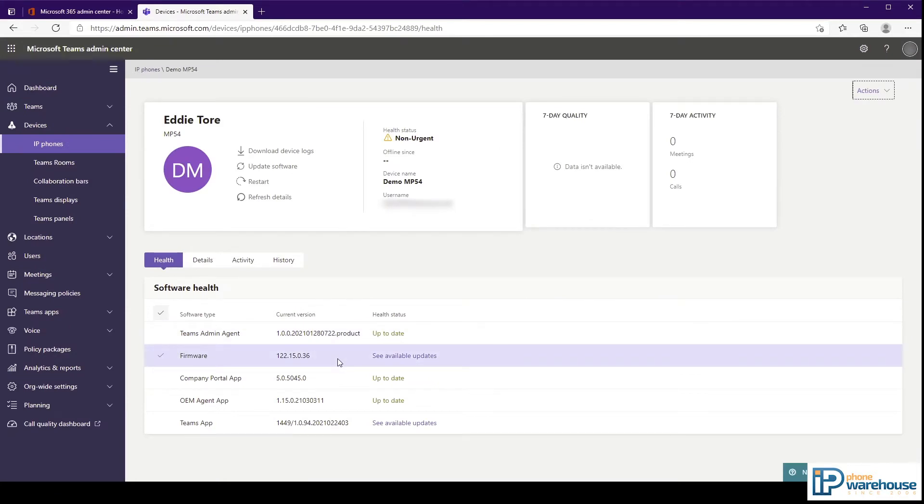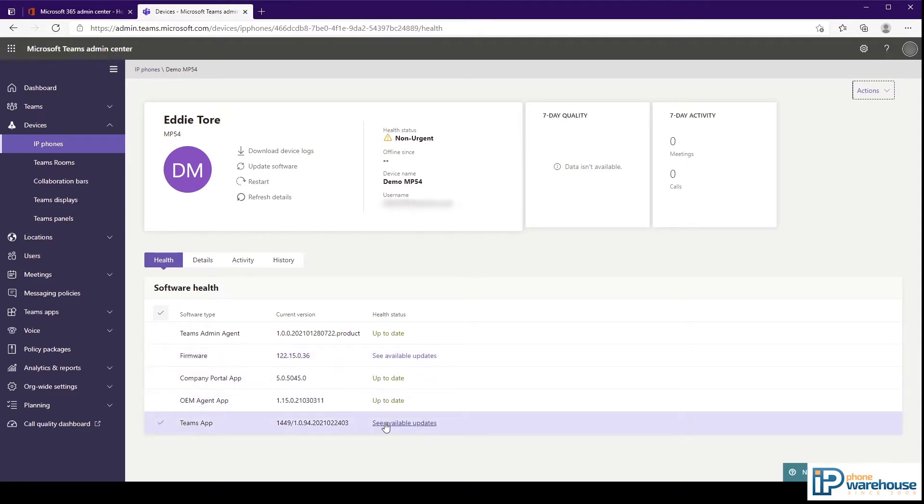In this case, you will see that the phone firmware and the Teams app both have updates available for them.